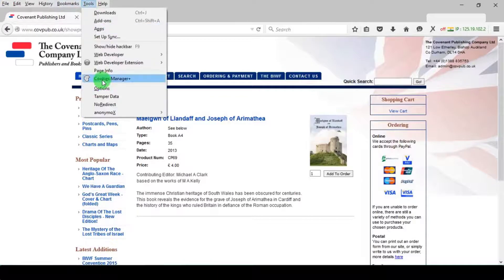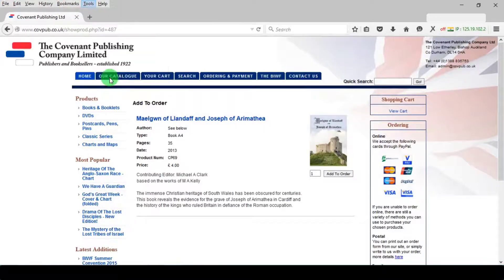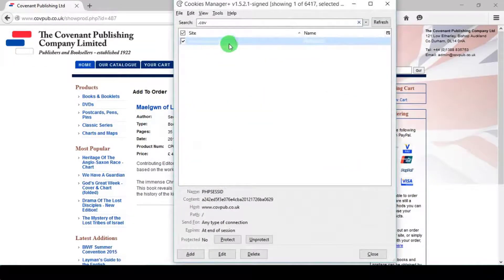Next we will open cookies manager. Note: please don't close the website or cookie manager until SQL injection is finished.